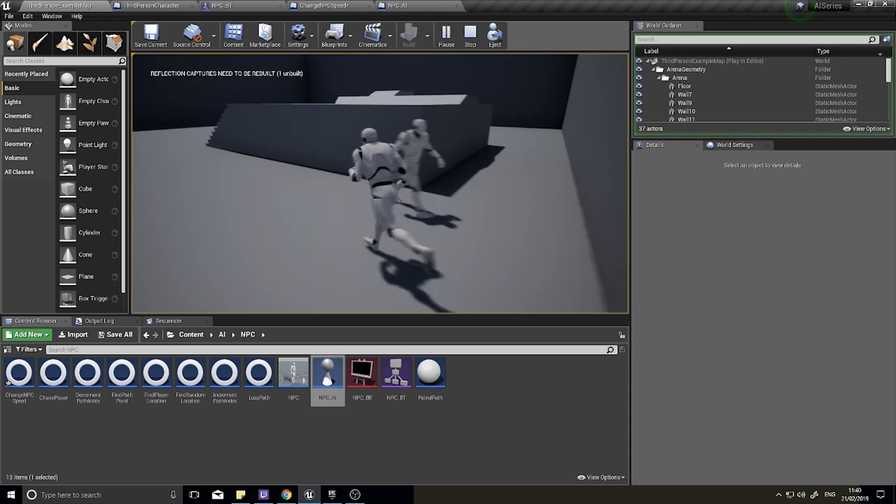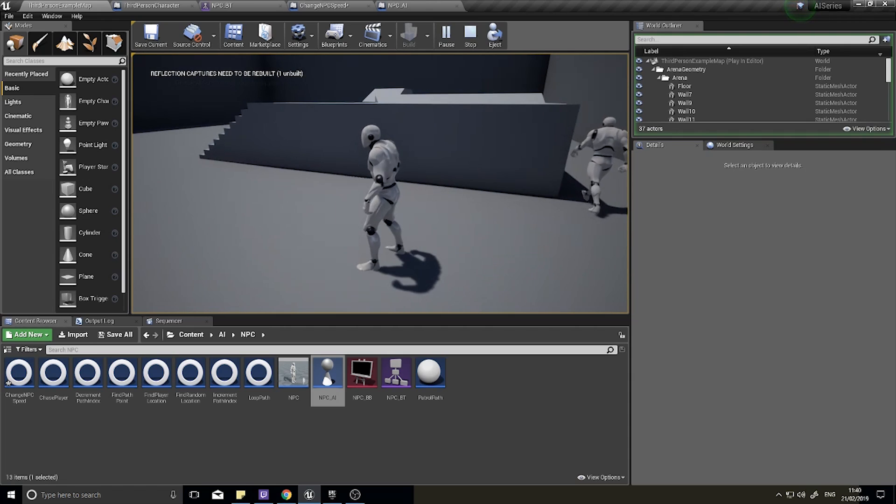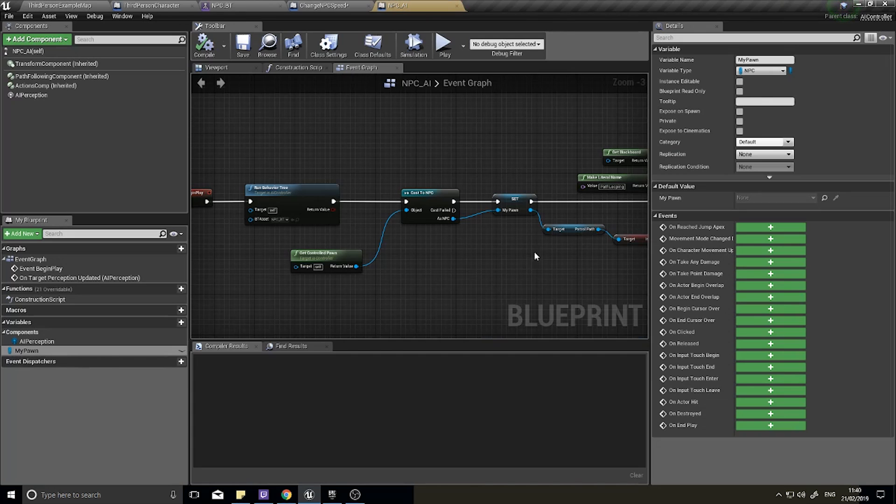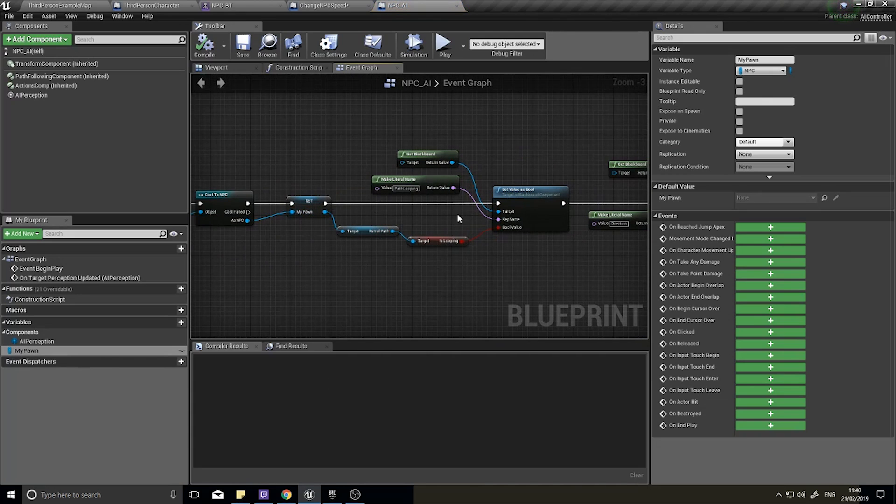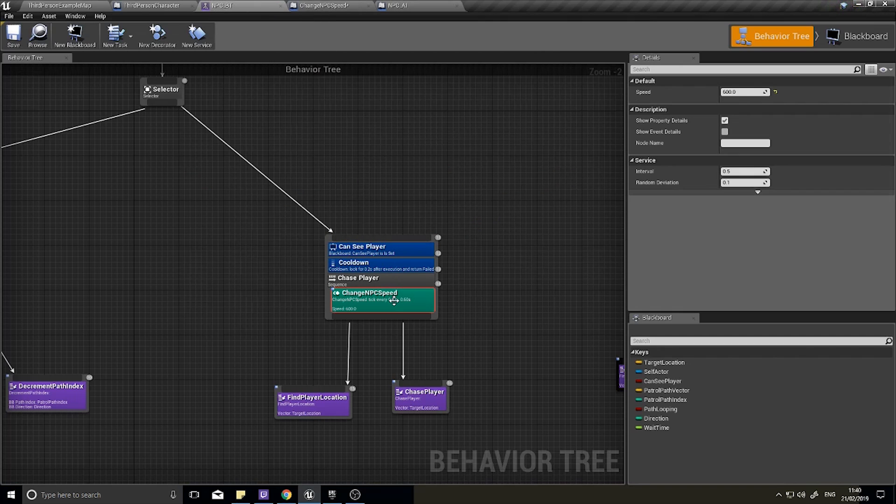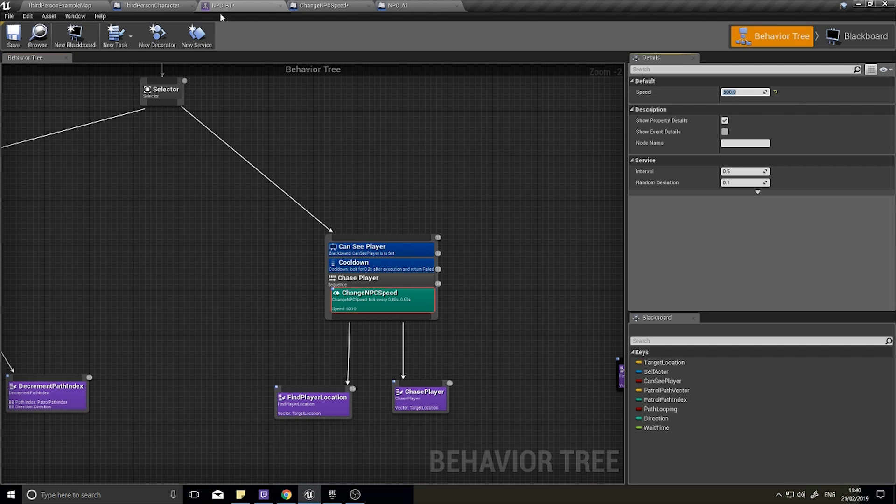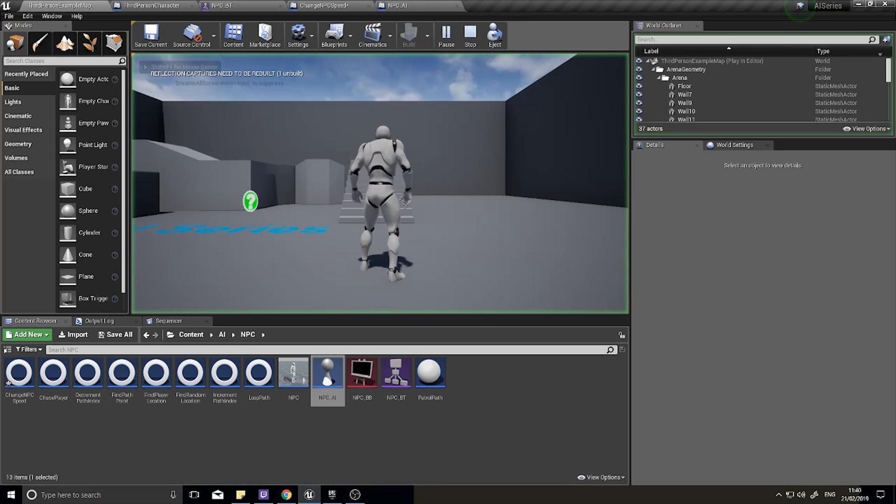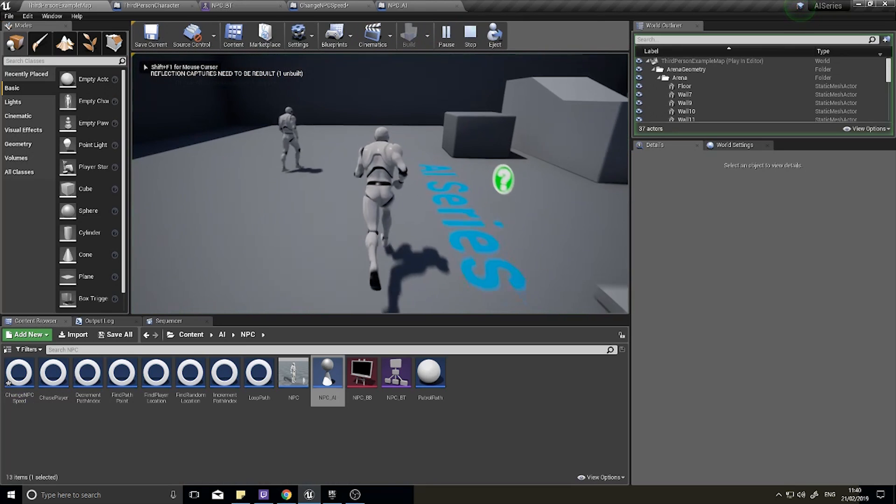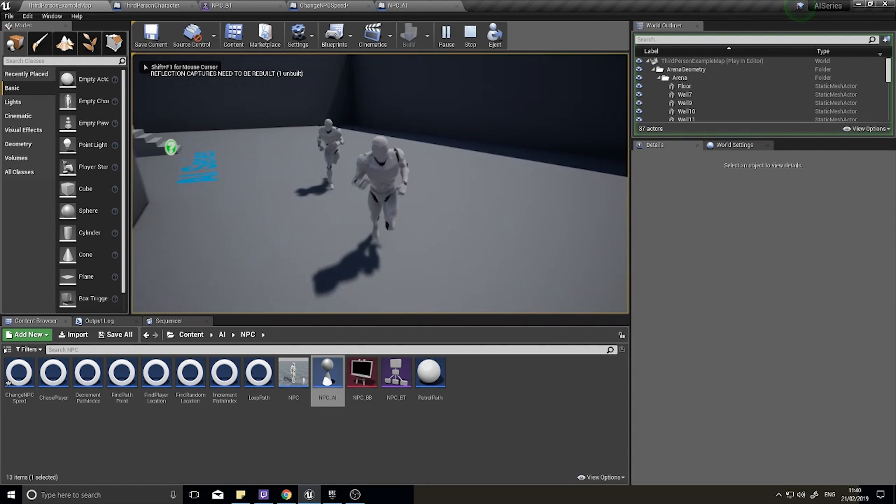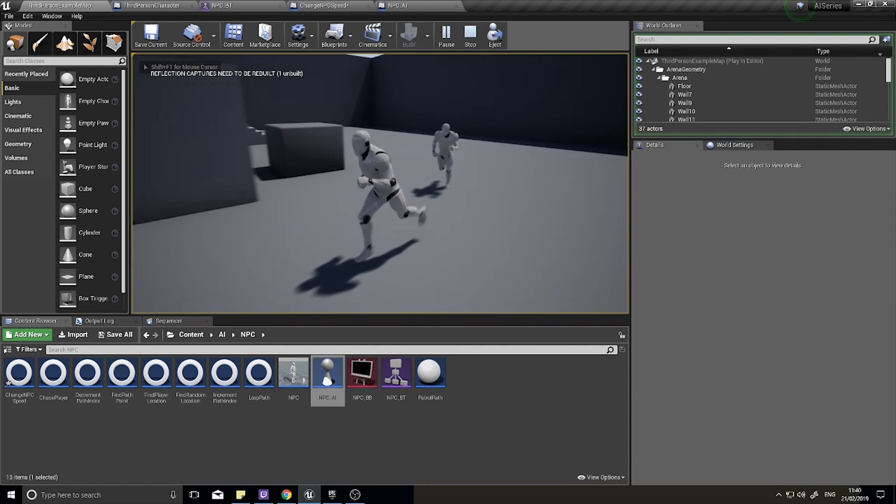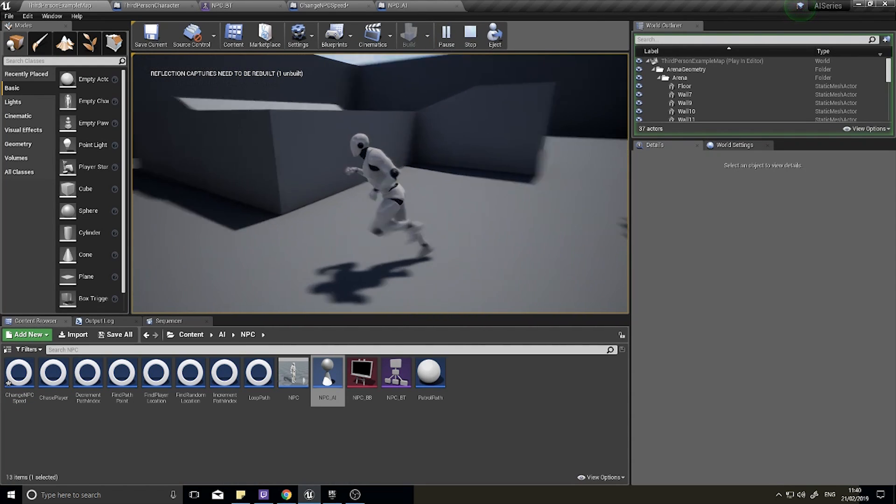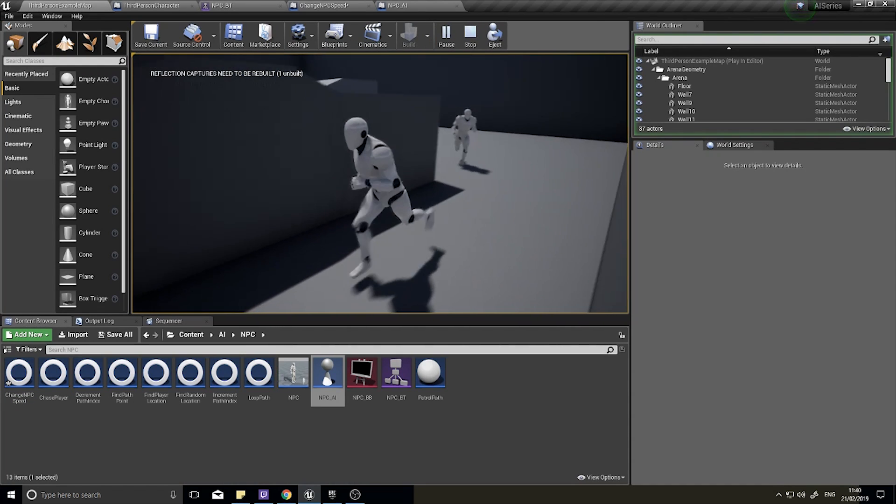The benefit of this is if you want him to walk a bit slower, we can go into the behavior tree and just type in the speed value here to whatever value we want, say like 500 for example. Now he'll still be fast but I should be able to outrun him if I keep running away from him far enough.